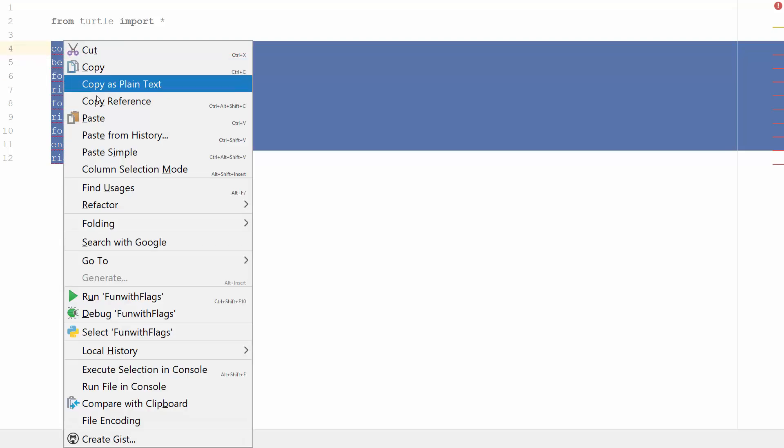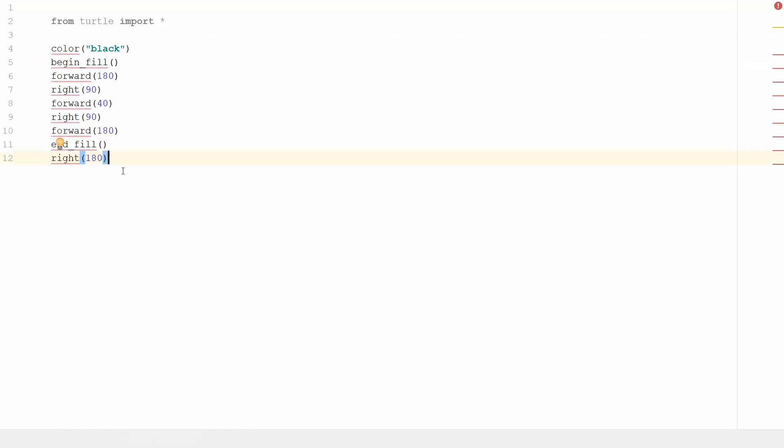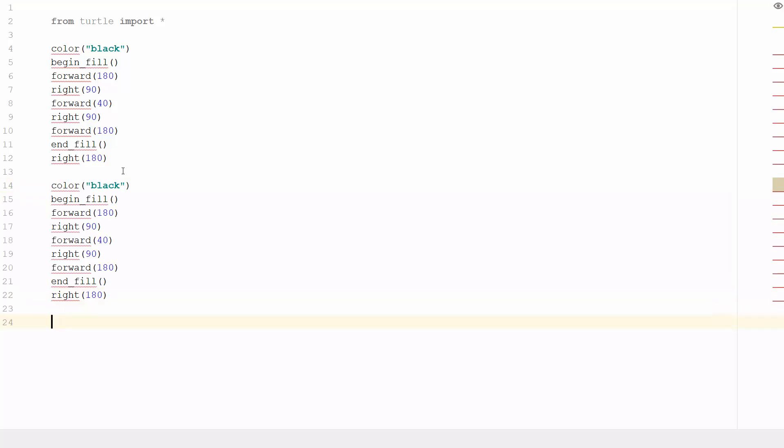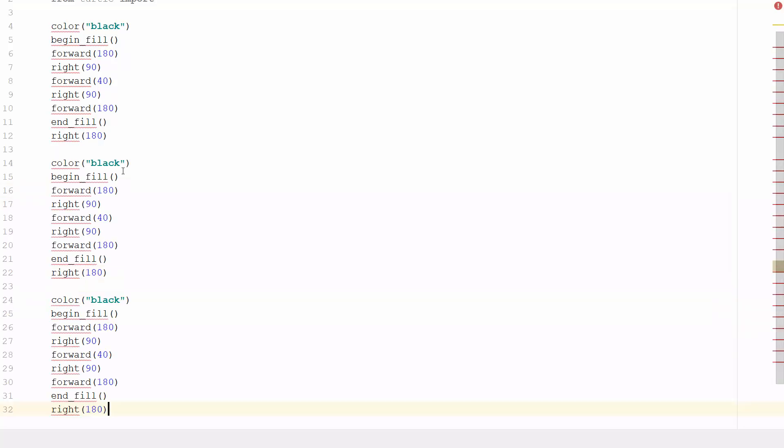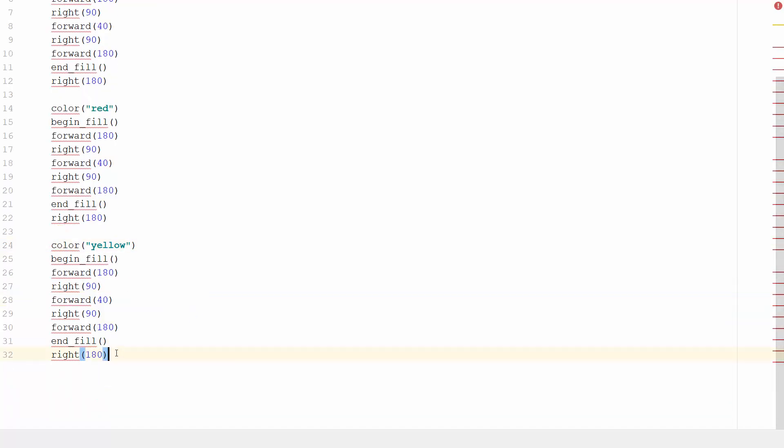I'm gonna change the black to a different color, so I'm gonna go red, and down here I'm gonna go yellow. And then what I want to do is right at the bottom...